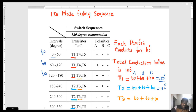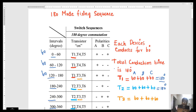The various firing intervals are 0, 60, 120, 180, 240, and 300 degrees. Later on, we will see the significance of these firing angles. This is the reason why it is called 180-degree mode.